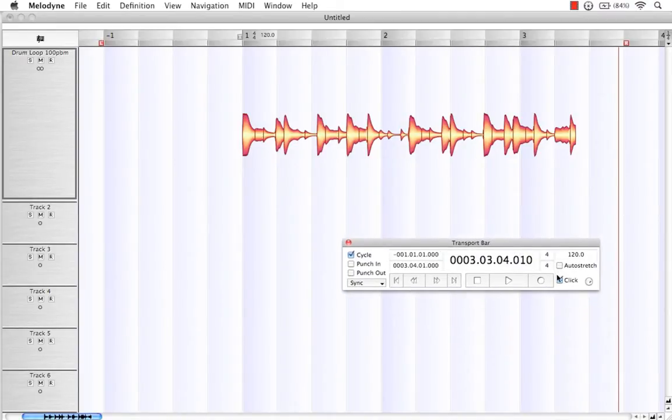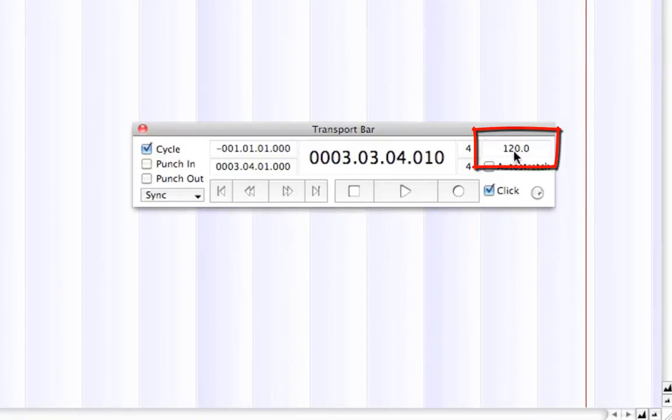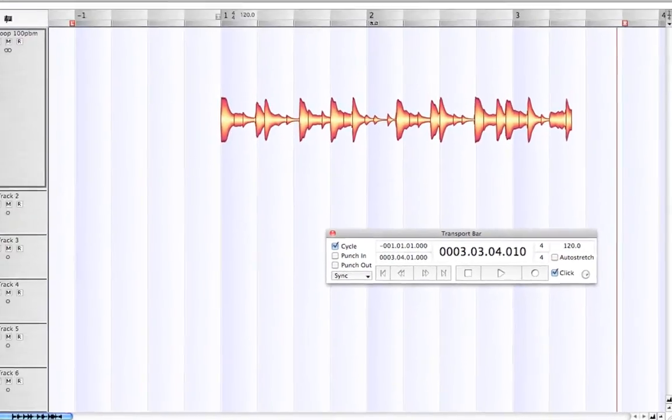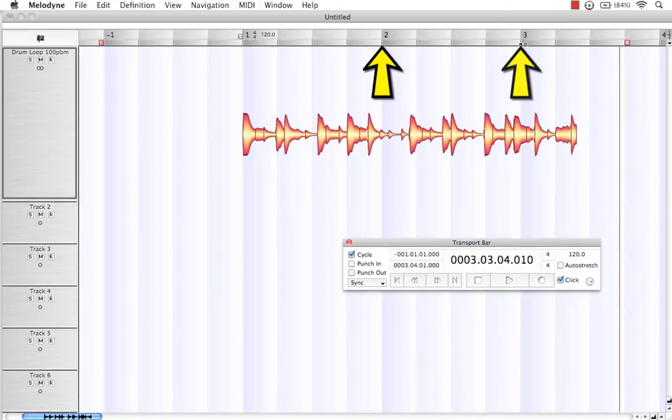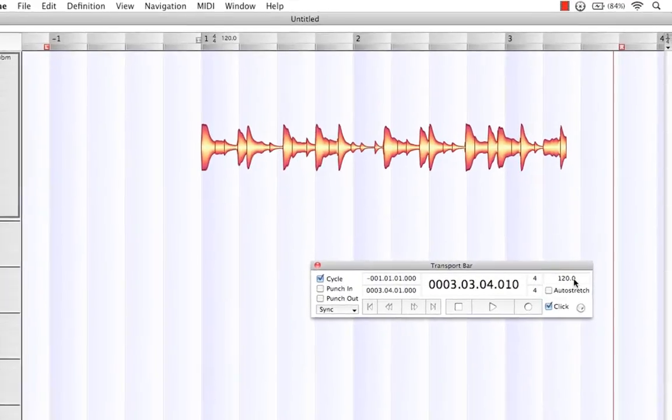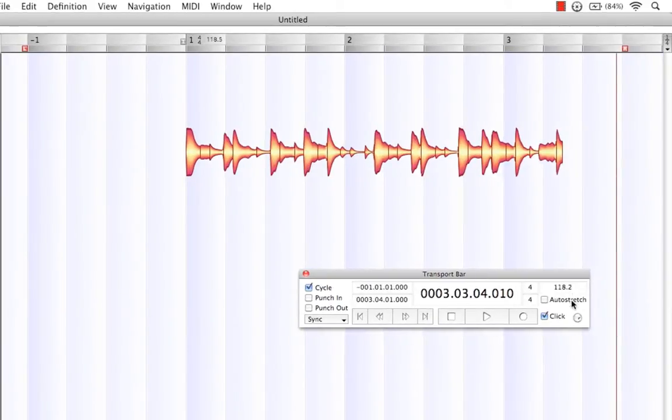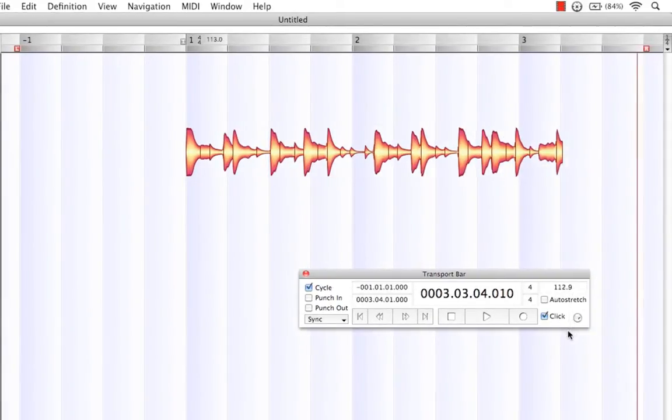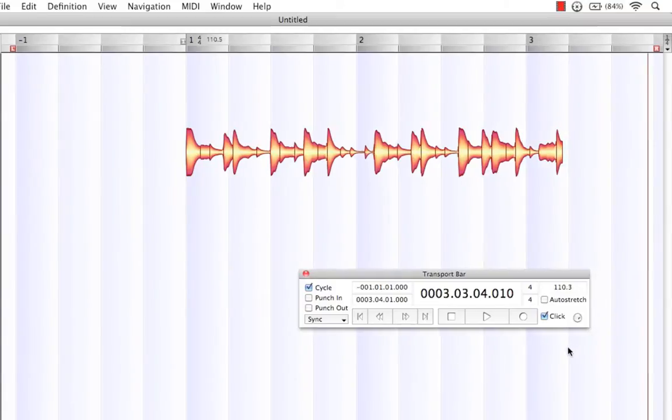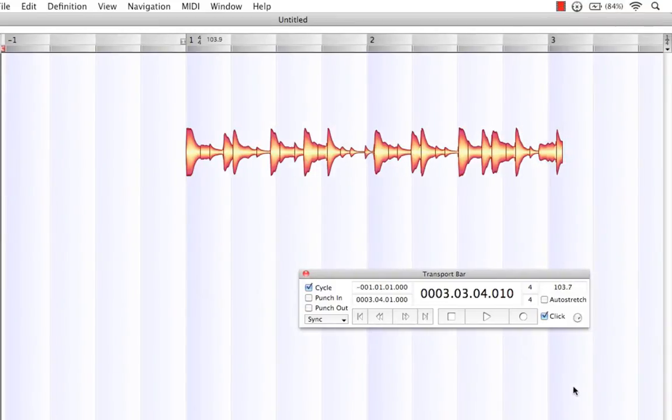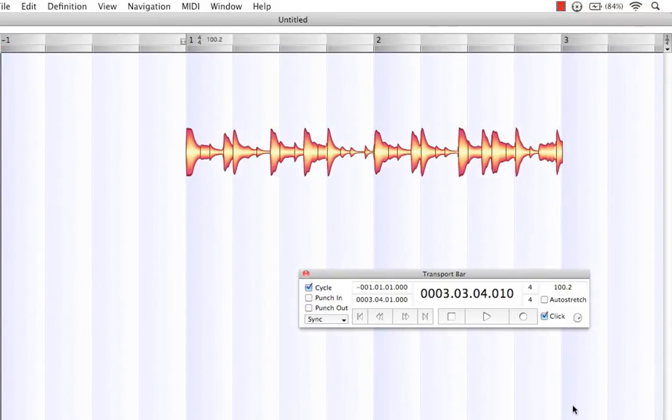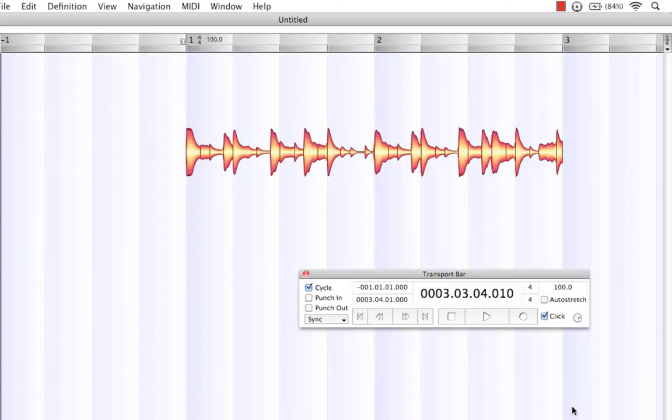Well, one way we can fix this is visually coming here to our tempo box in our transport bar. And watching where the bars fall according to their beats in this loop, we can actually click in the tempo box and I can drag it down accordingly to 100. There.